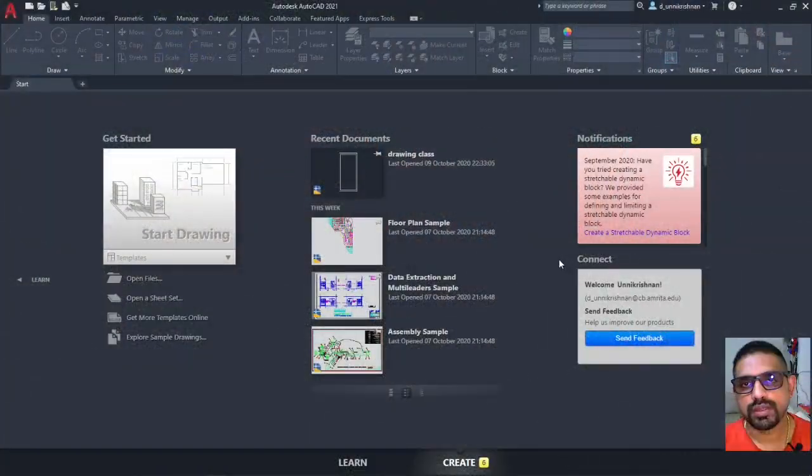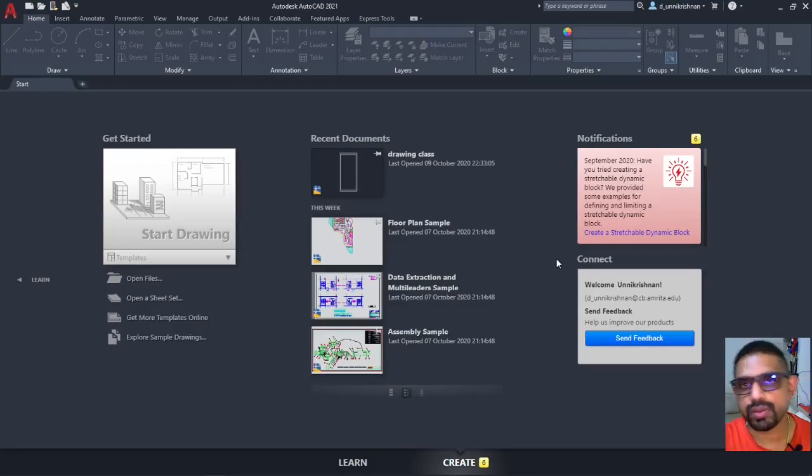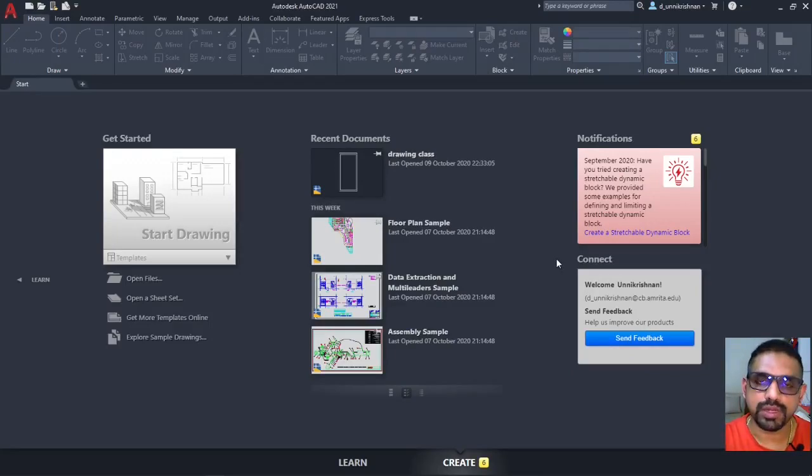Hello friends, welcome to the introduction session to AutoCAD, myself Onli Krishnan.